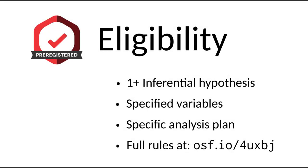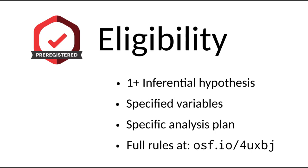Your pre-registration needs to have a minimum of one inferential hypothesis, specified variables related to that hypothesis, and a specific analysis you will be using to test the hypothesis. You can find the full eligibility rules at osf.io/4UXBJ. That's osf.io/4UXBJ.